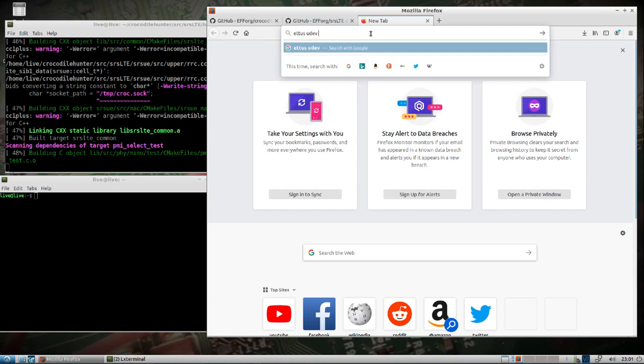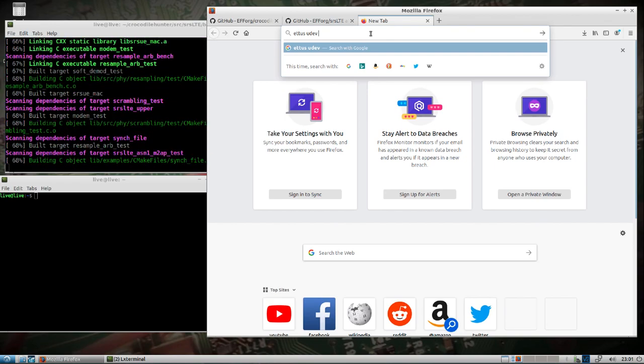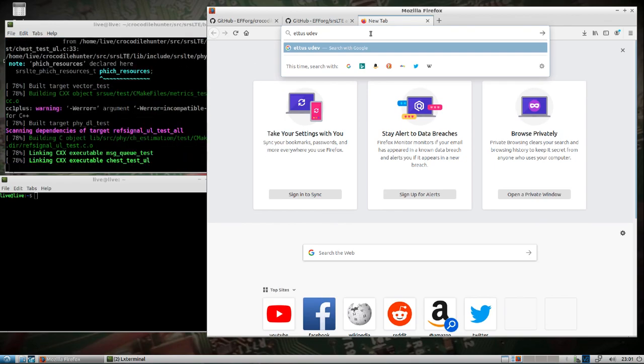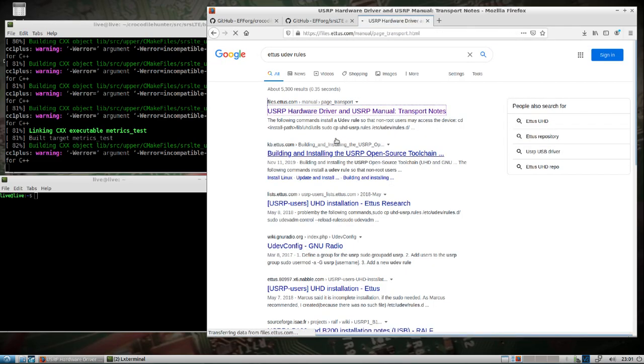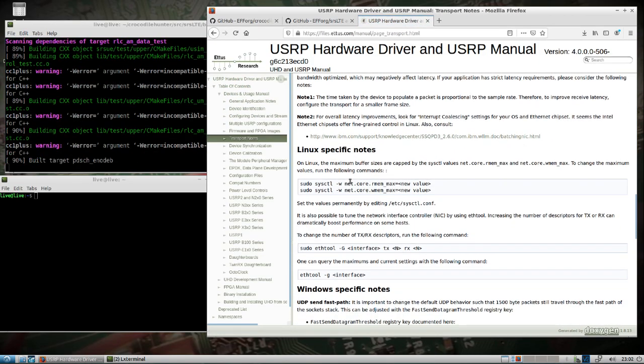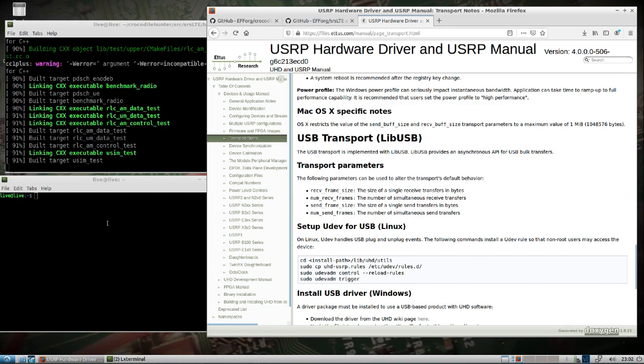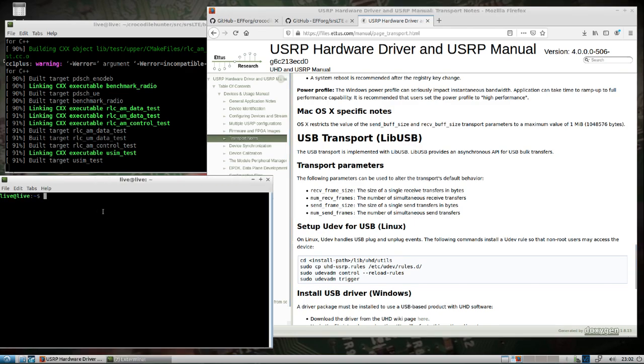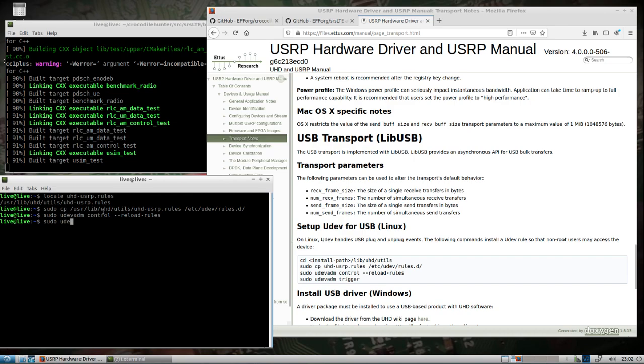A couple other things, so I don't forget. I actually messed this up in DragonOS LTS when I fixed the Ettus USRP version. We need to fix the udev rules. We're going to copy those to /etc/udev/rules.d and then we'll reload this.